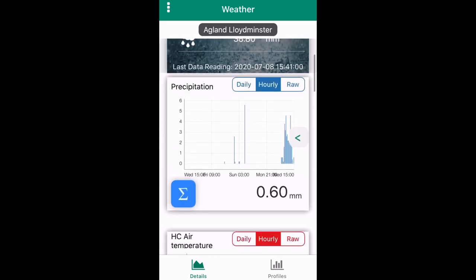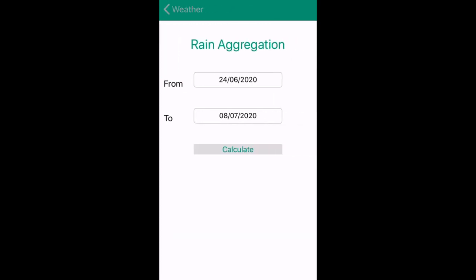To calculate how much rain a station has received in a given period of time, press the blue Sigma button, also known as the strange E, and enter your start and end time and press calculate.